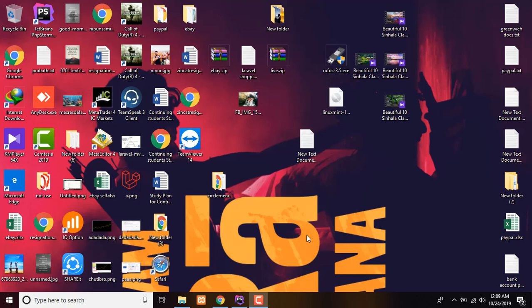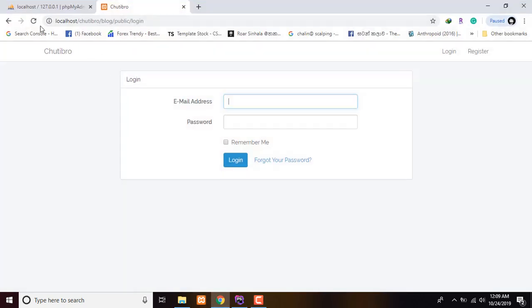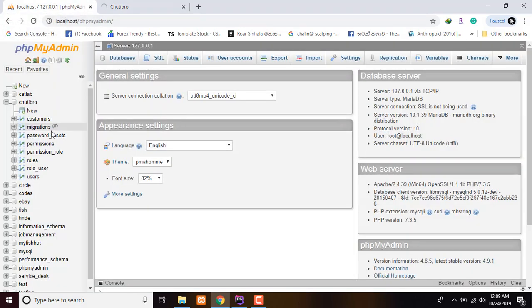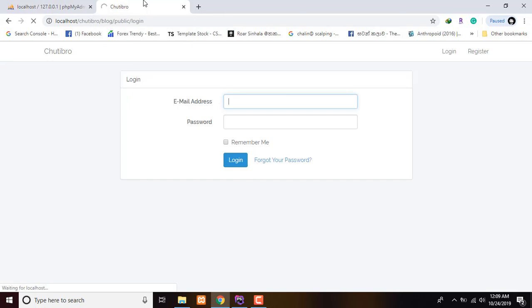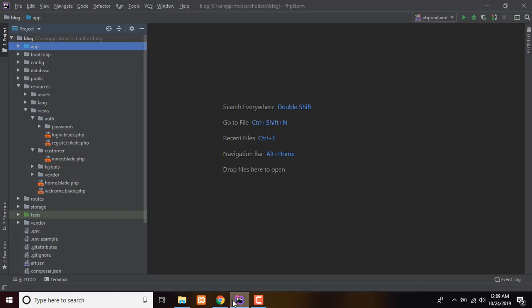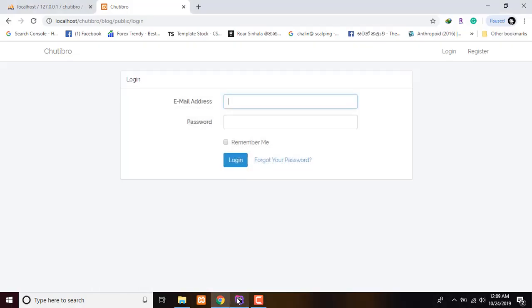In this video, I will show you how to use Laravel Auth Login in the email field. I will show you how to use Laravel Auth Login in the table and in the code file.